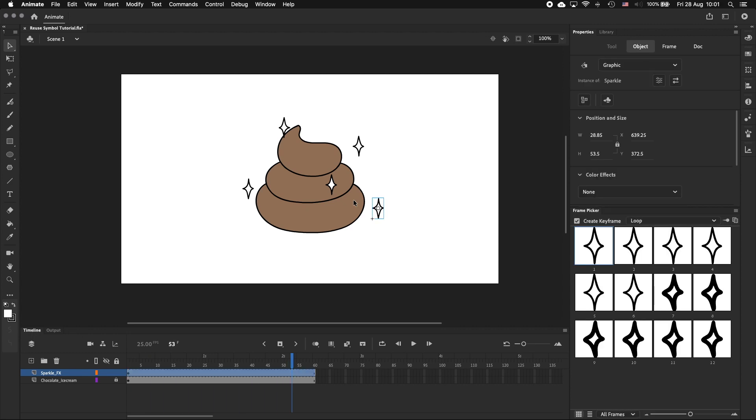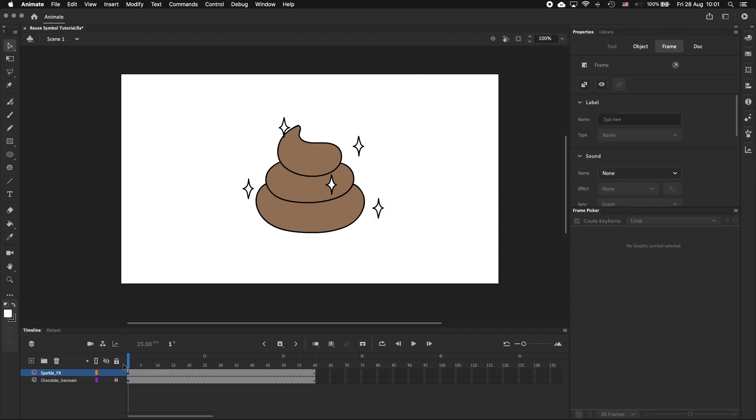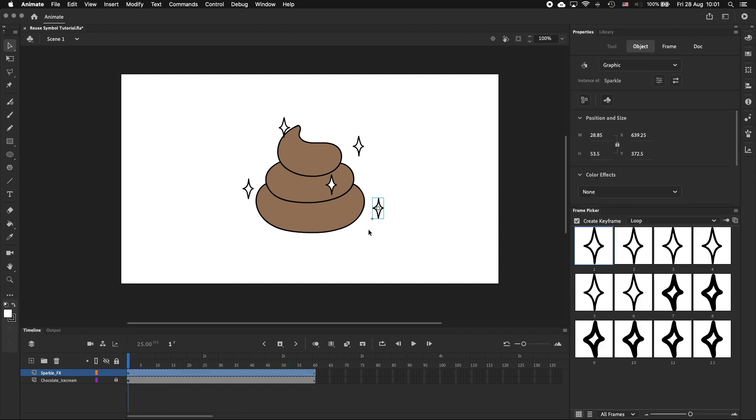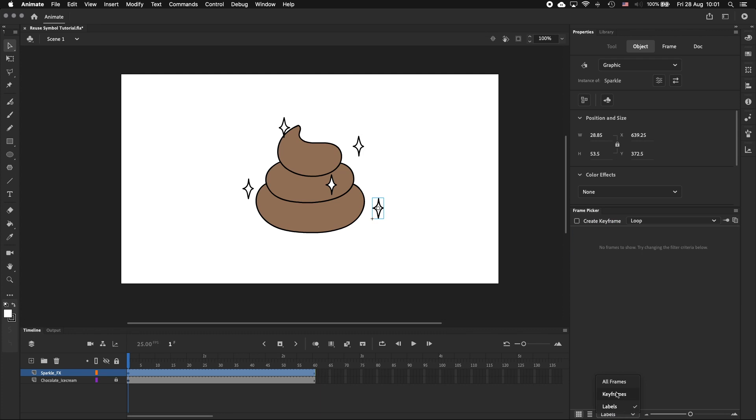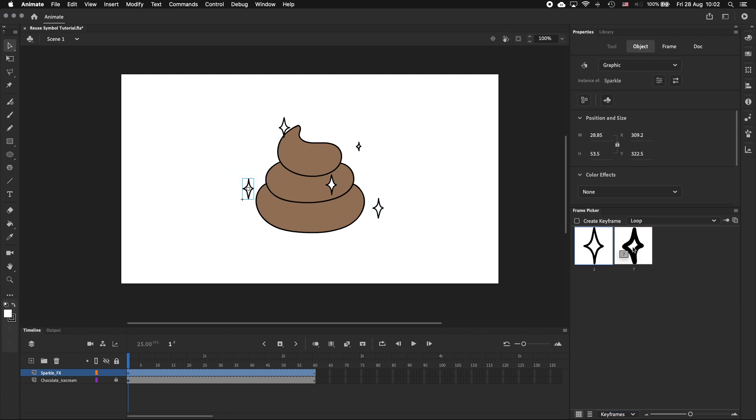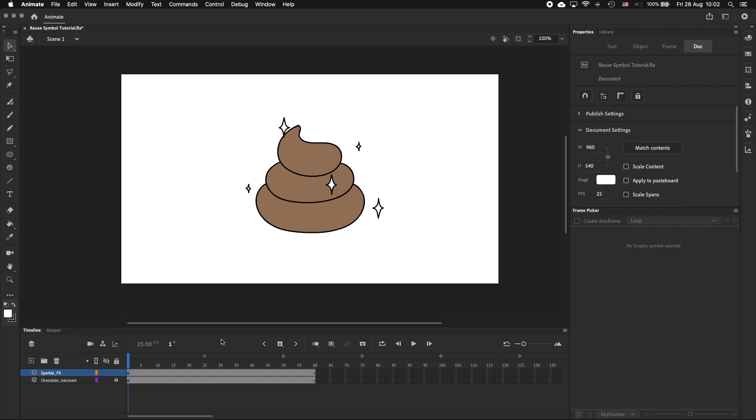So let's fix that by offsetting the animation. In the frame picker, with create keyframe turned off and only keyframe selected, I'm going to change the starting frame of some of the symbols so that the animation is out of sync or offset.